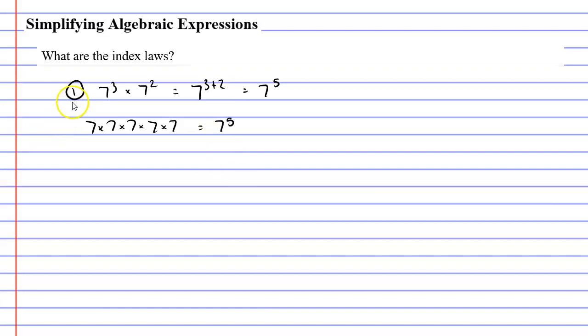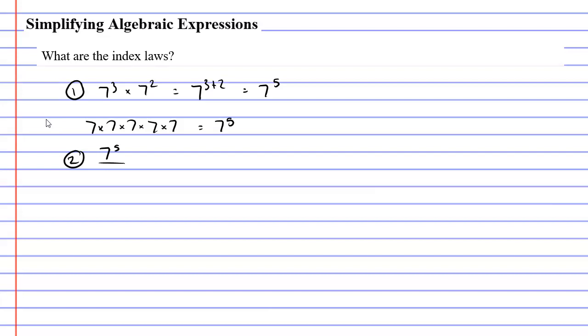Now I need to point out that I'm referring to this as index law one — that's not the official title of this index law. It's just for convenience I would like to number them. Moving on to index law two: an example might be something such as 7 to the power of 5 over 7 to the power of 2.